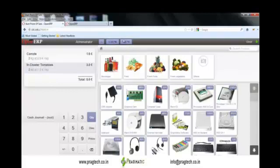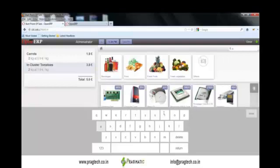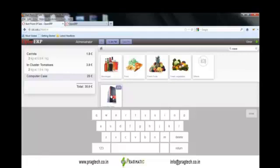Even if you do not have a keyboard attached to your system, just click the search button and the system will pop up a virtual keyboard where you can filter your product by simple clicks. This is how the product will be filtered. I will add one more product to the same order — the computer case has now been added.